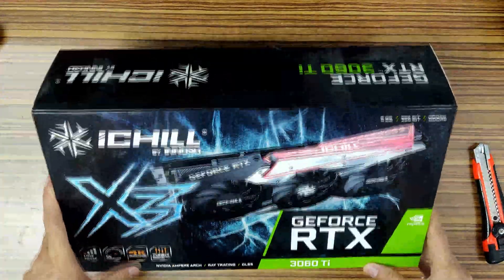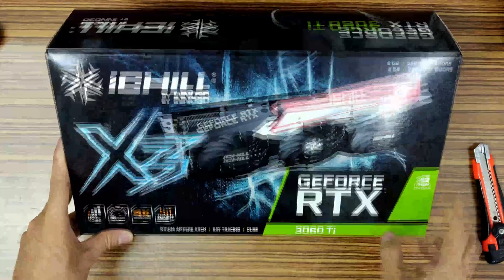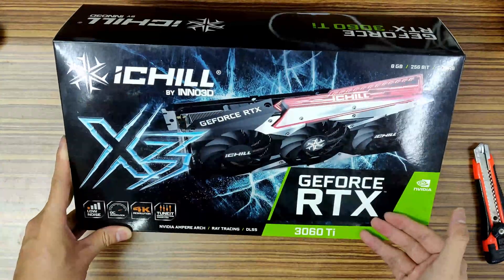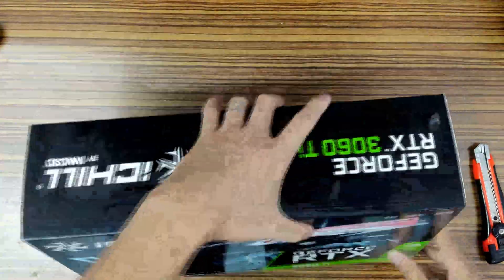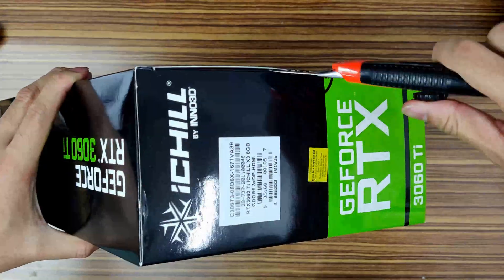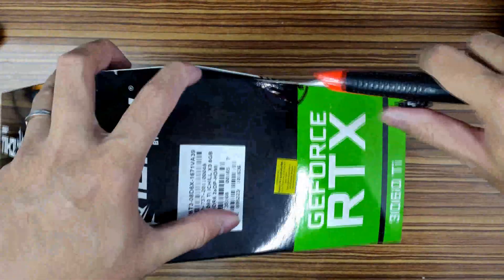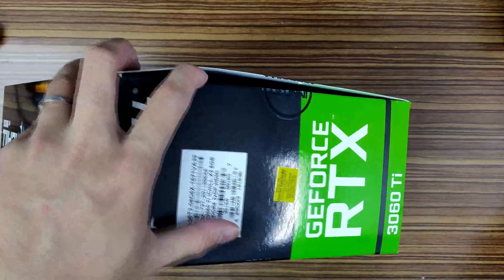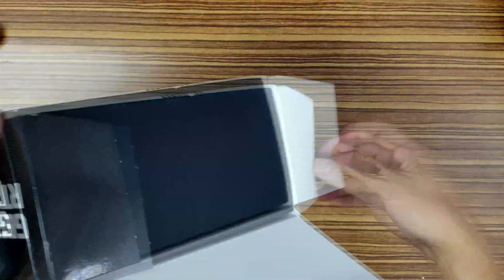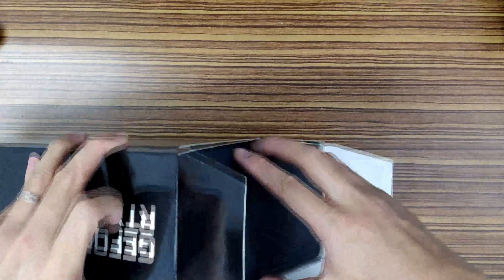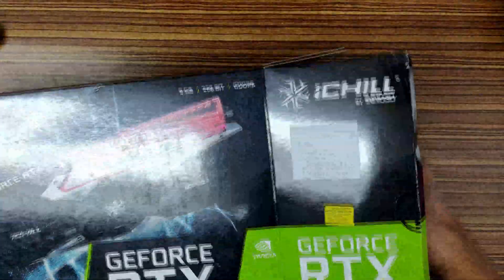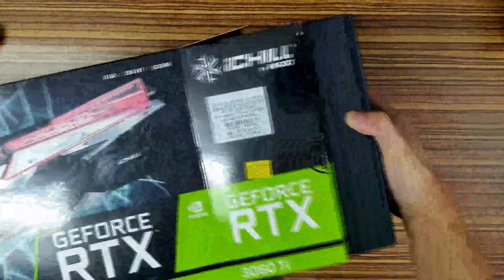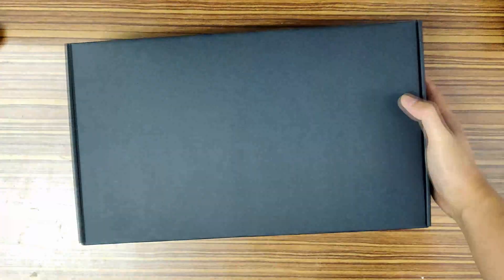The INNO3D iChill RTX 3060 Ti X3, let's unbox. This box is actually way bigger than the other 3060 Ti that we unboxed previously. So let's see how this triple fan edition of the 3060 Ti fares against the other brands of the twin fan and the triple fans.